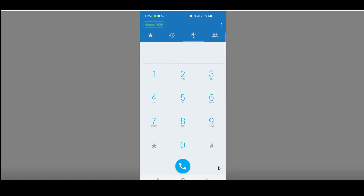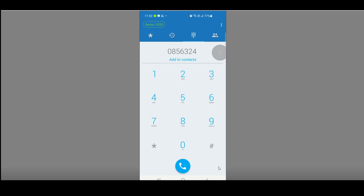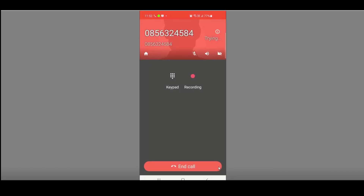Overview of the landing page: by default the landing page is your keypad. I can use the keypad to dial the number I want. If I make a mistake I can go back and re-enter the numbers. Once I'm happy with the telephone number I want to dial, I click the blue phone button to make the call.